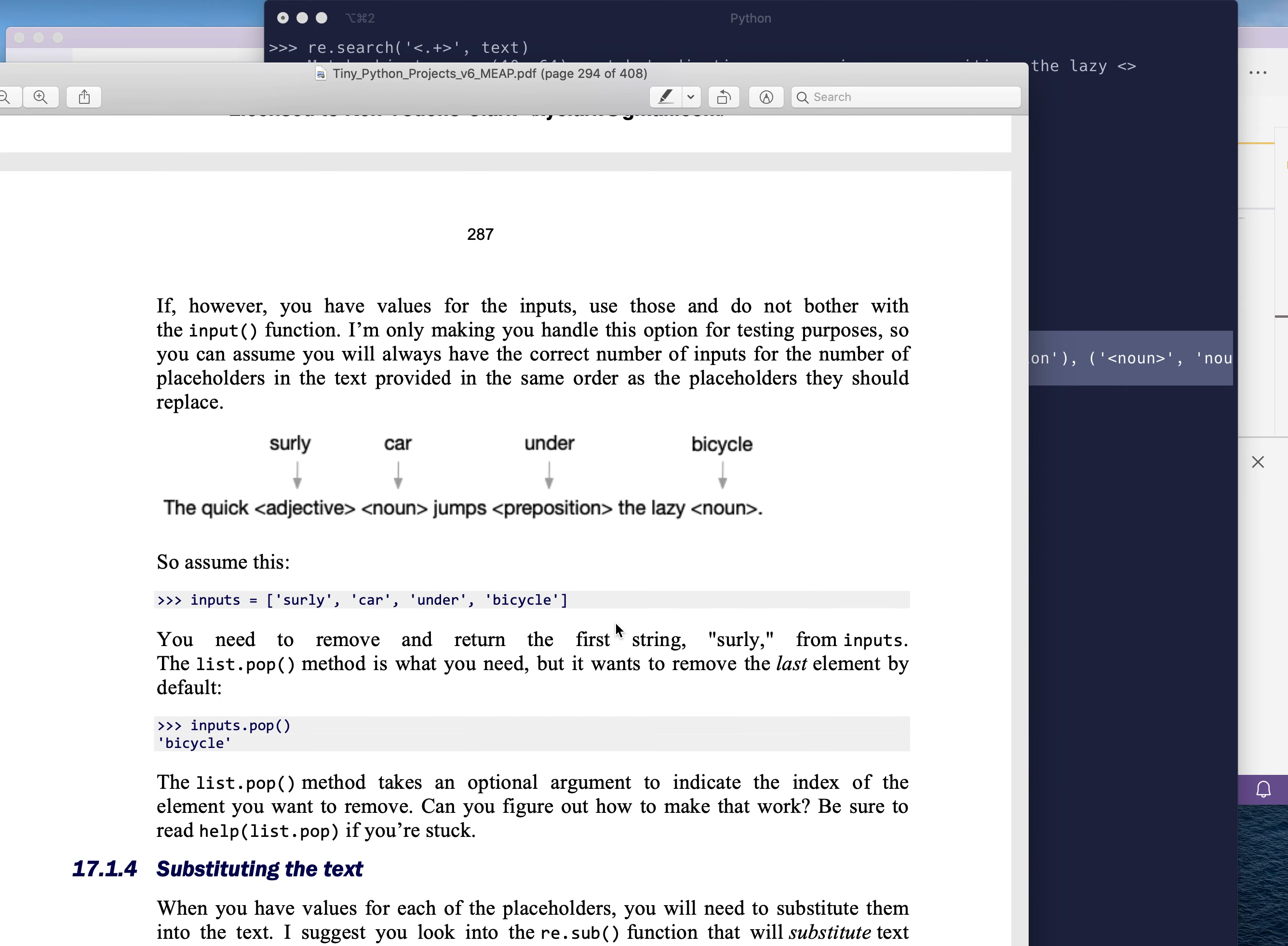If however, there are some inputs, one, you can assume that there will be the same number of inputs as there are placeholders. This is only for testing purposes, so I'm not going to make you really jump through hoops to verify that you have all the same numbers and everything like that. Just assume that you're going to have the right number of inputs given from the command line. And they're going to be in the order that they need to be substituted into the text. So for instance, I will give you surly car under bicycle, and surly should go for the adjective, car should go for the noun, under for the preposition, and bicycle for the last noun.